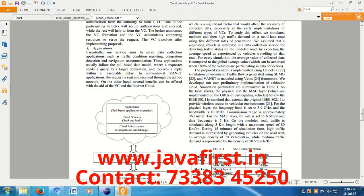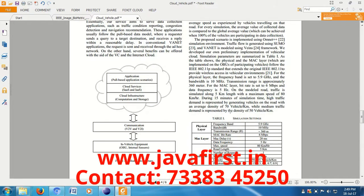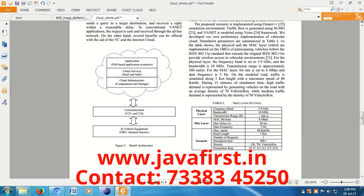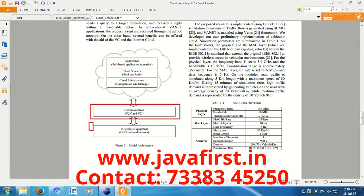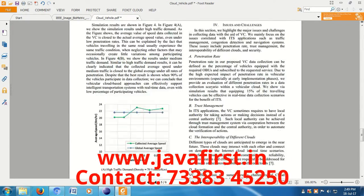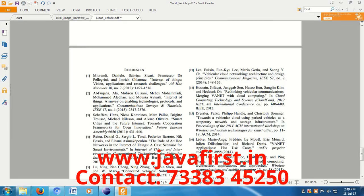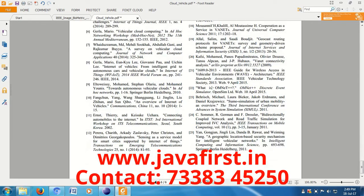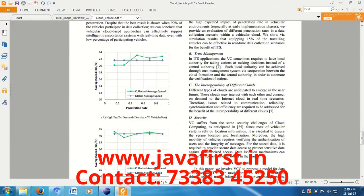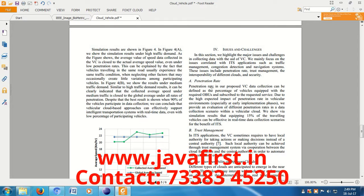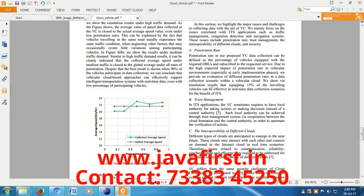After receiving data from a vehicle, it will give an acknowledgement. This is the vehicular communication. The vehicular equipment — meaning the on-board unit and internal sensors — enables this. After receiving files from vehicles, it gives the acknowledgement back to the vehicles.